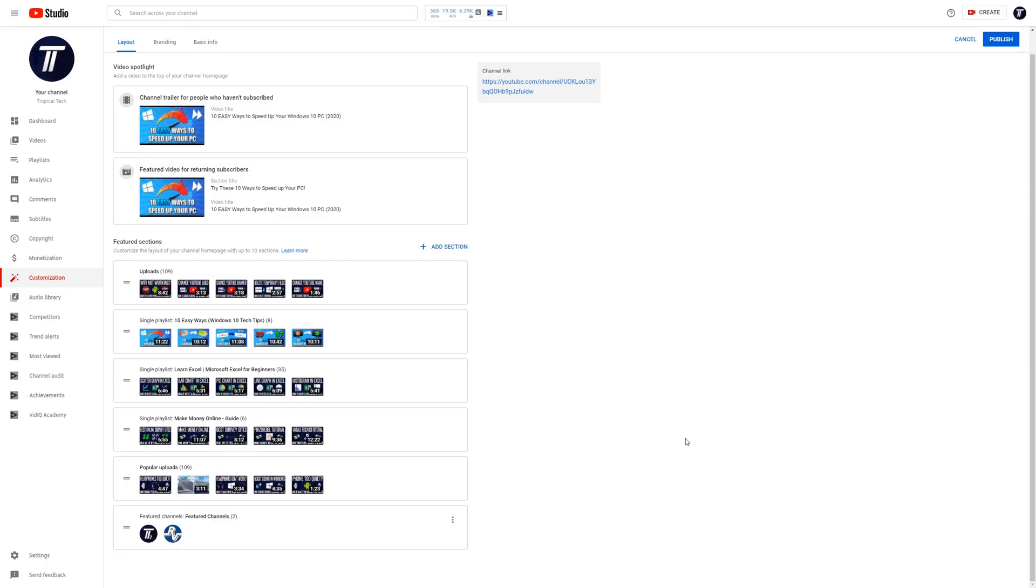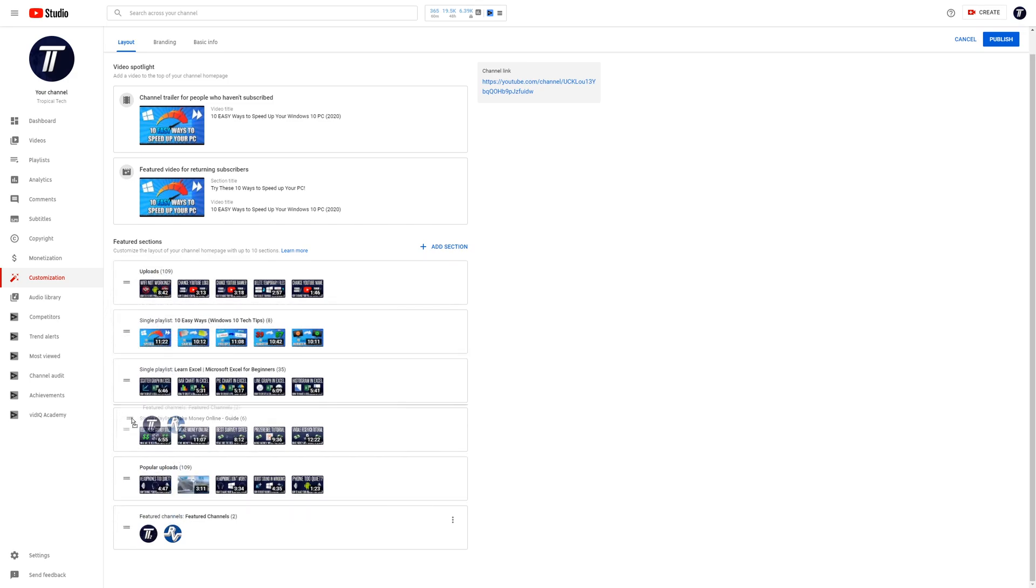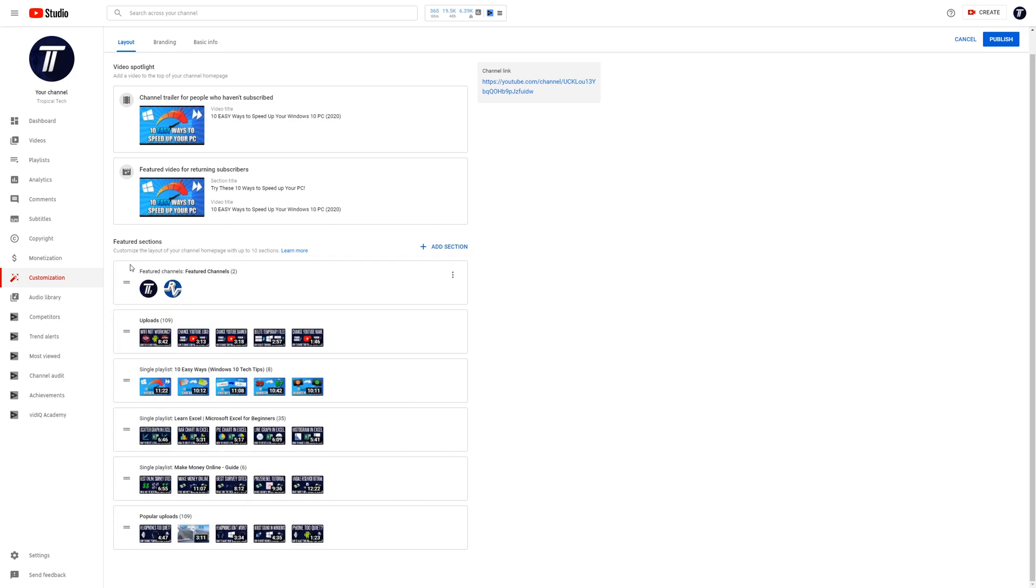Now you can use the icon to the left of your new featured channel section to move it around on your channels homepage. You can edit the section again by clicking on the three dots icon and then by choosing edit section contents.